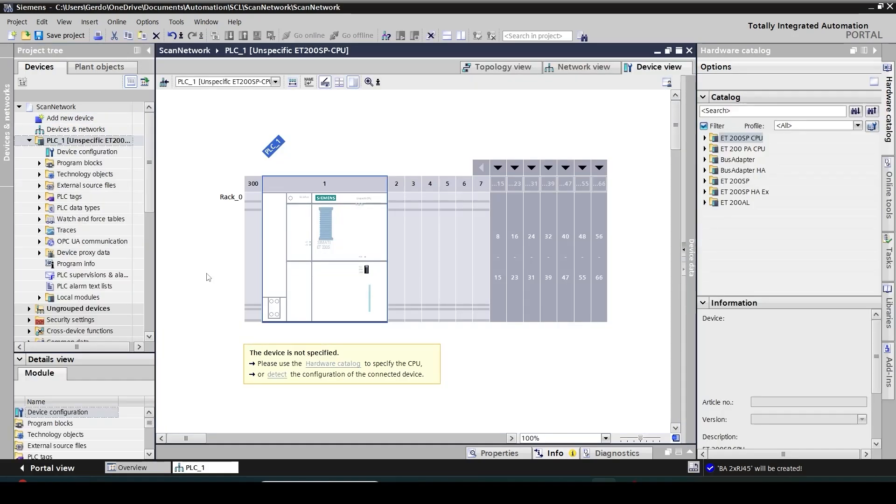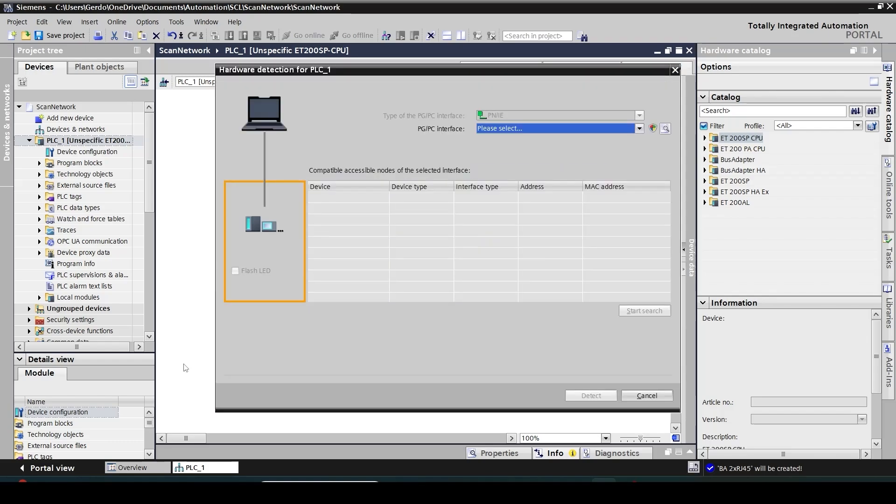So this is going to add a placeholder CPU here and I can see in this note part that this device is not specified and I can see there is a hyperlink with detect. Clicking on that one will activate the hardware detection tool of TI portal.